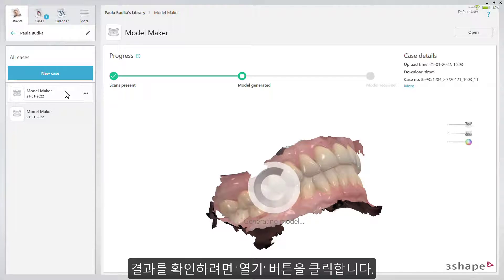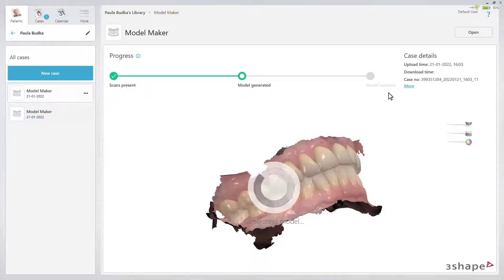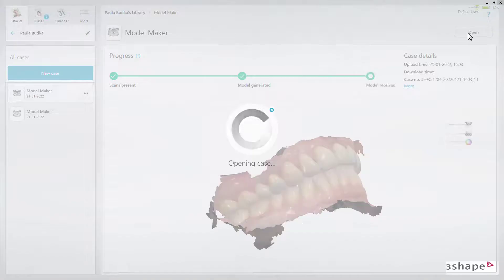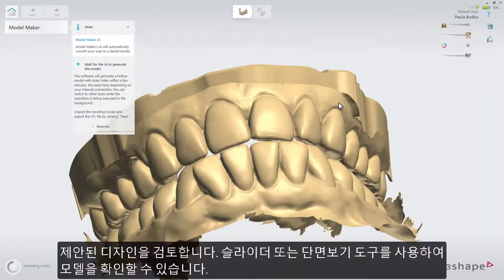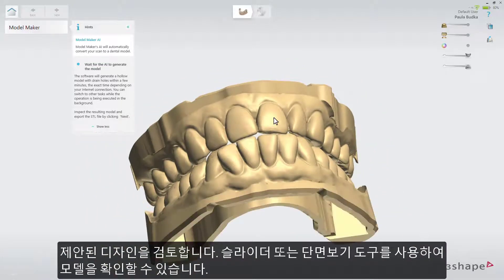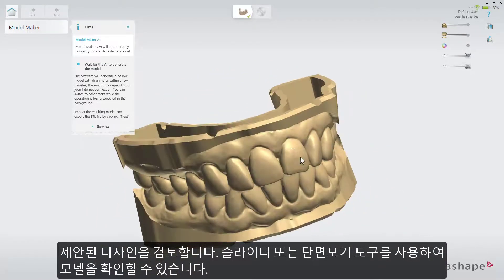To check the results, use the Open button. Inspect the proposed design. You can use the sliders or the cross-section tool to inspect the model.